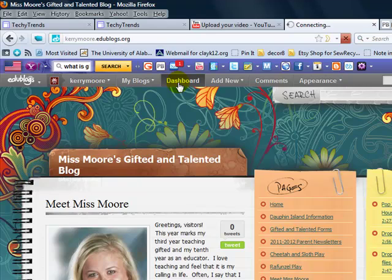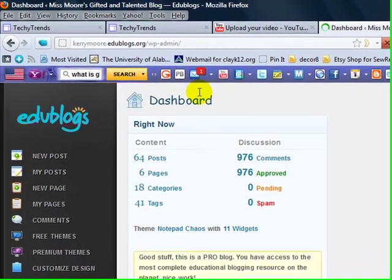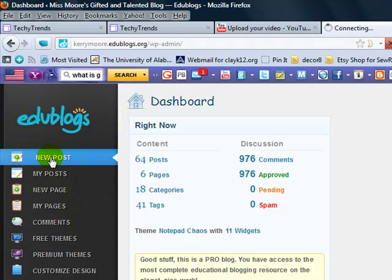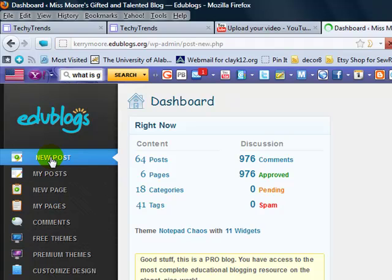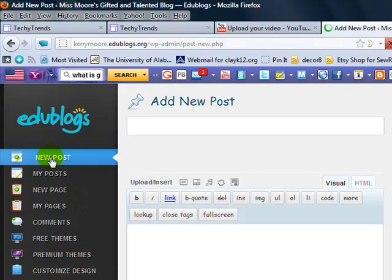easy mode. Again we have advanced mode and we have easy mode, we're going to keep it in easy mode. We're going to go to new posts and in this post I want my students to go over and check